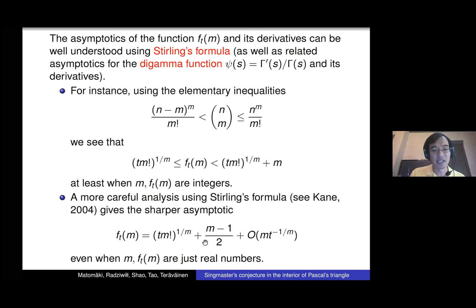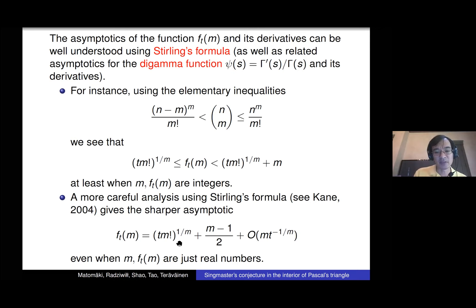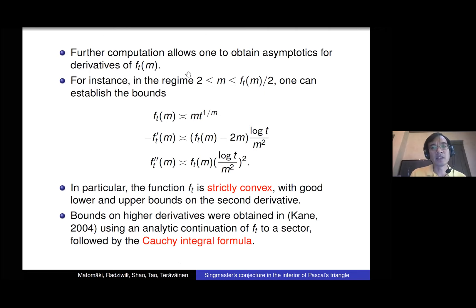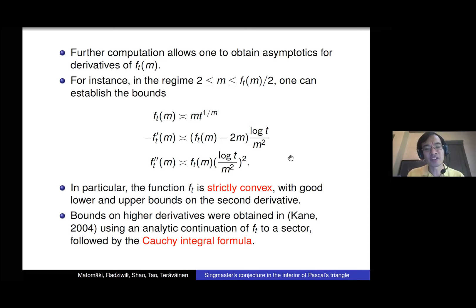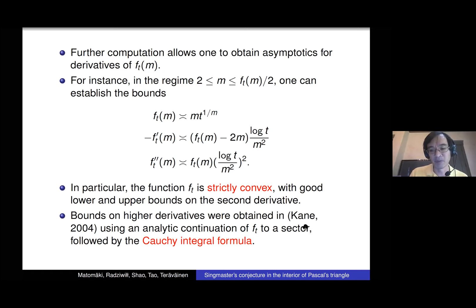You can use Stirling's formula and differentiate a few times to get bounds for f and its derivatives. For example, f grows like m · (t/m)^(1/m), and there are asymptotics for f' and f''. In particular the second derivative turns out to be positive — this function is convex. Kane showed that f_t actually continues holomorphically to a sector, and by playing with the Cauchy integral formula you get asymptotics for all derivatives of f_t.